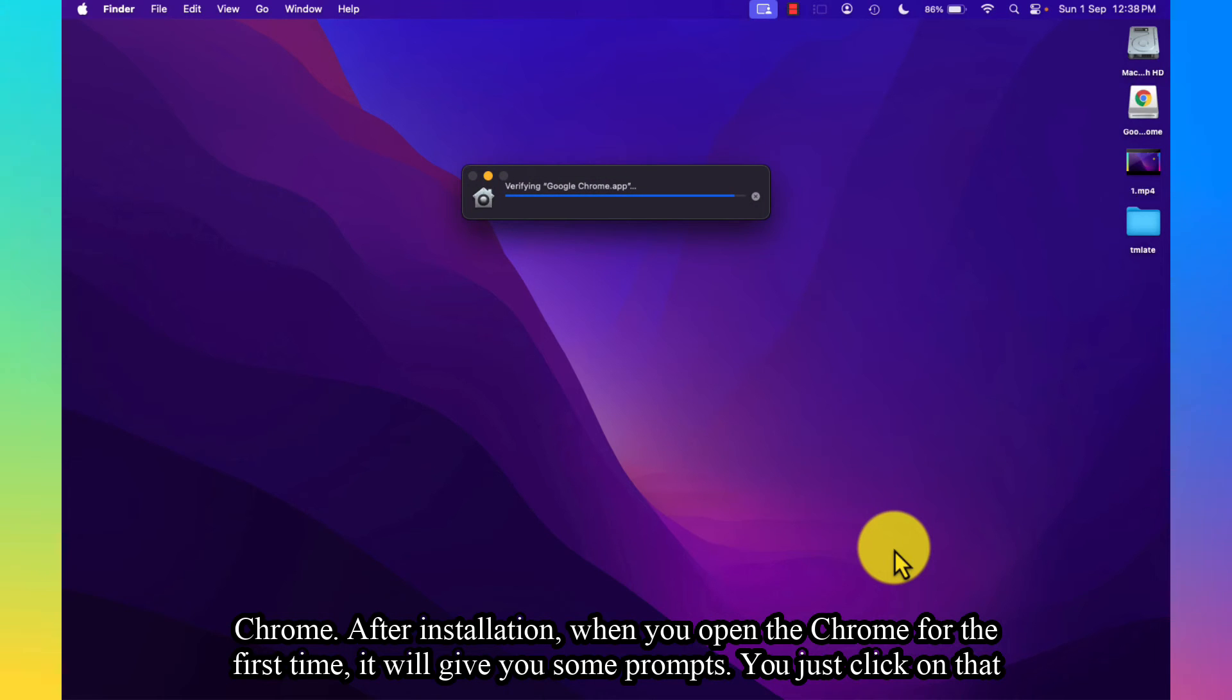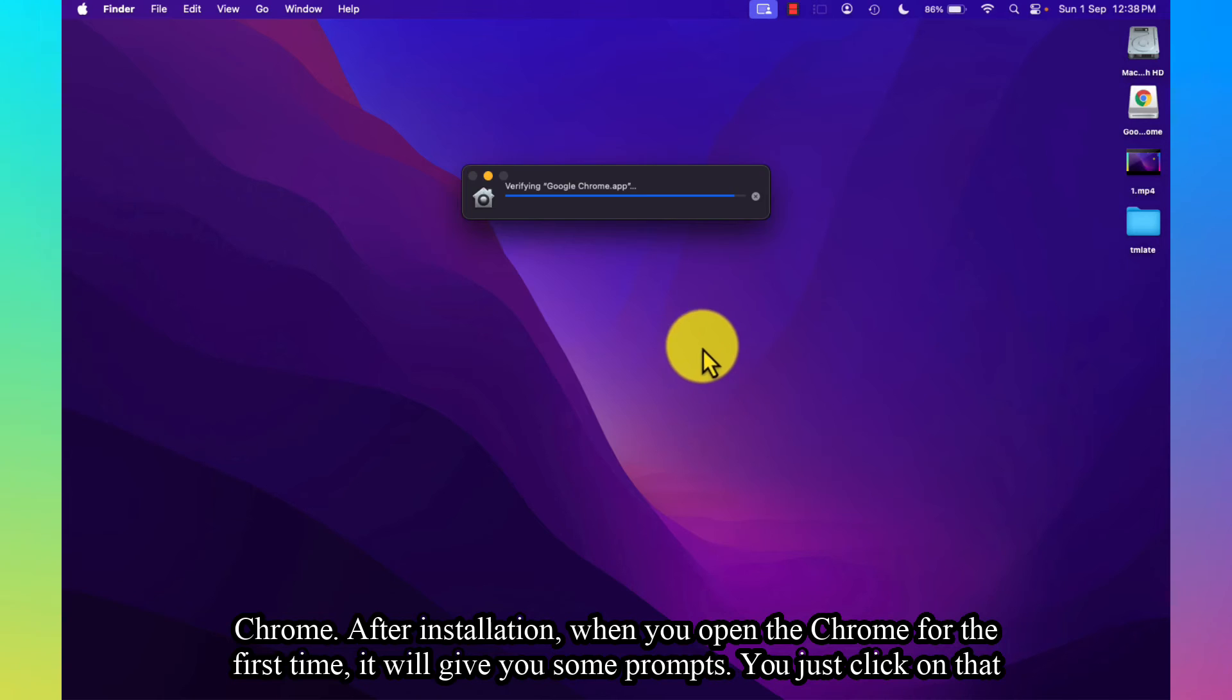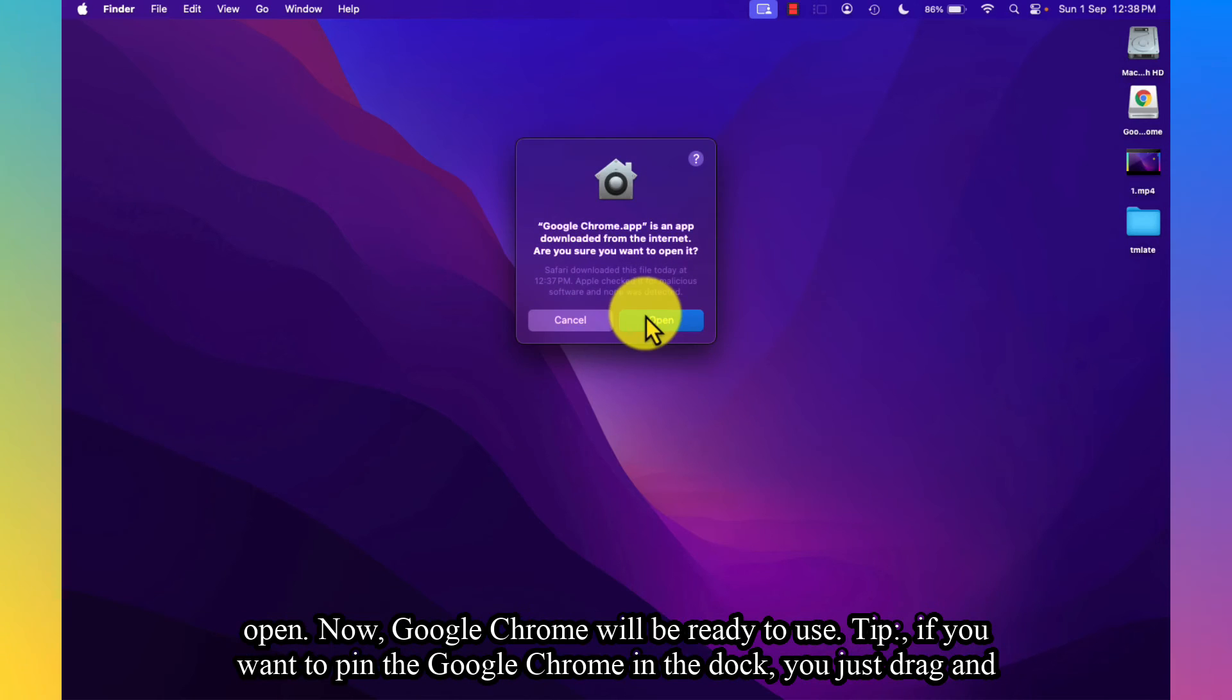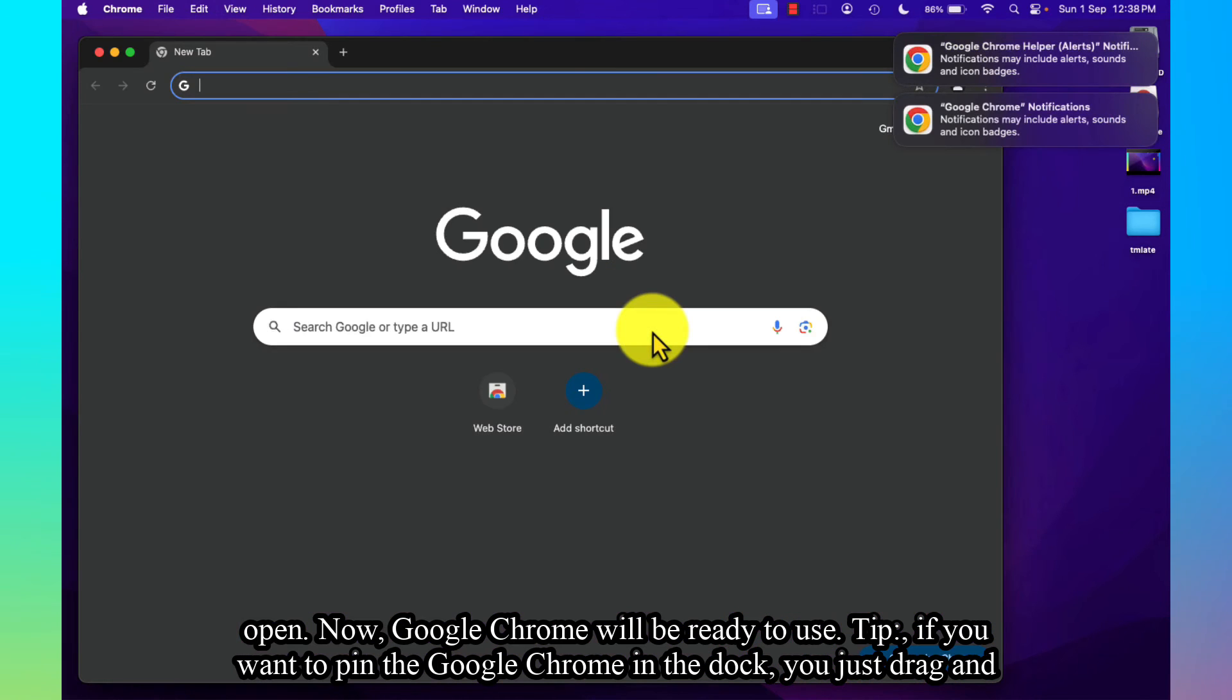After installation, when you open Chrome for the first time, it will give you some prompts. You just click on Open. Now Google Chrome